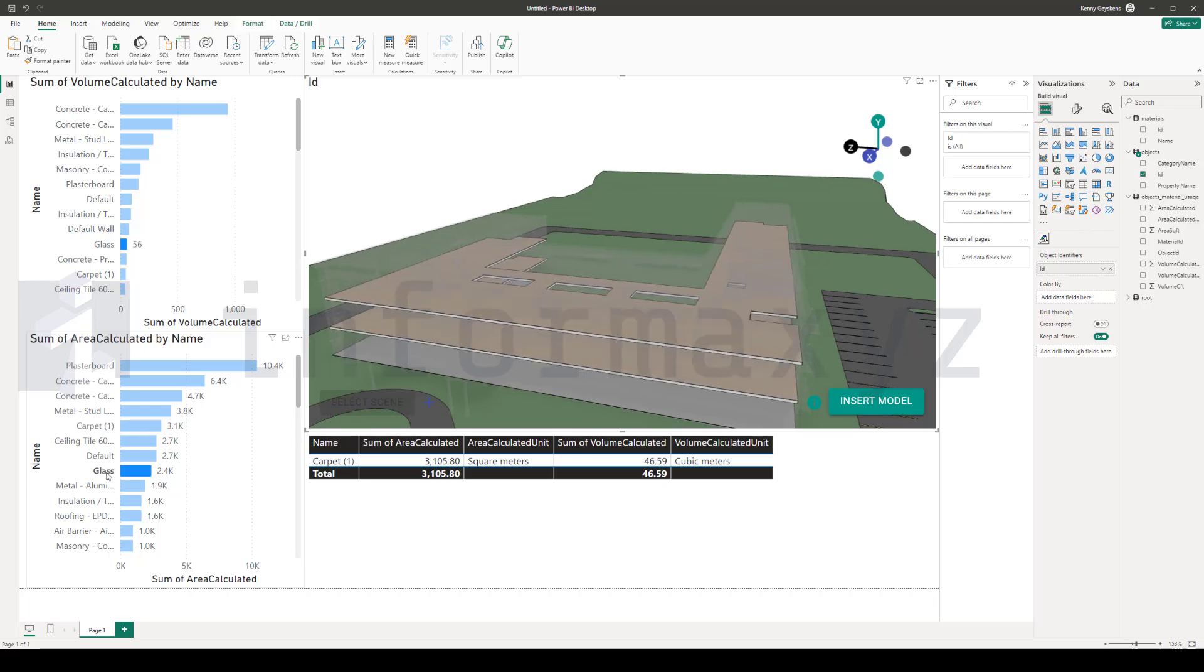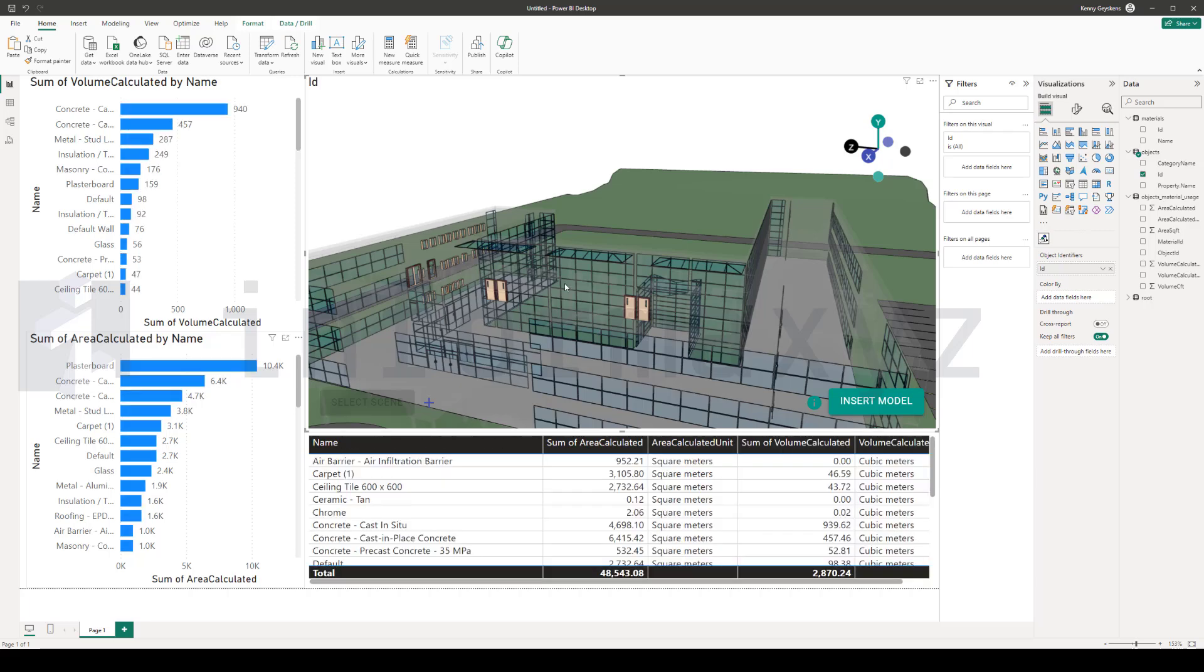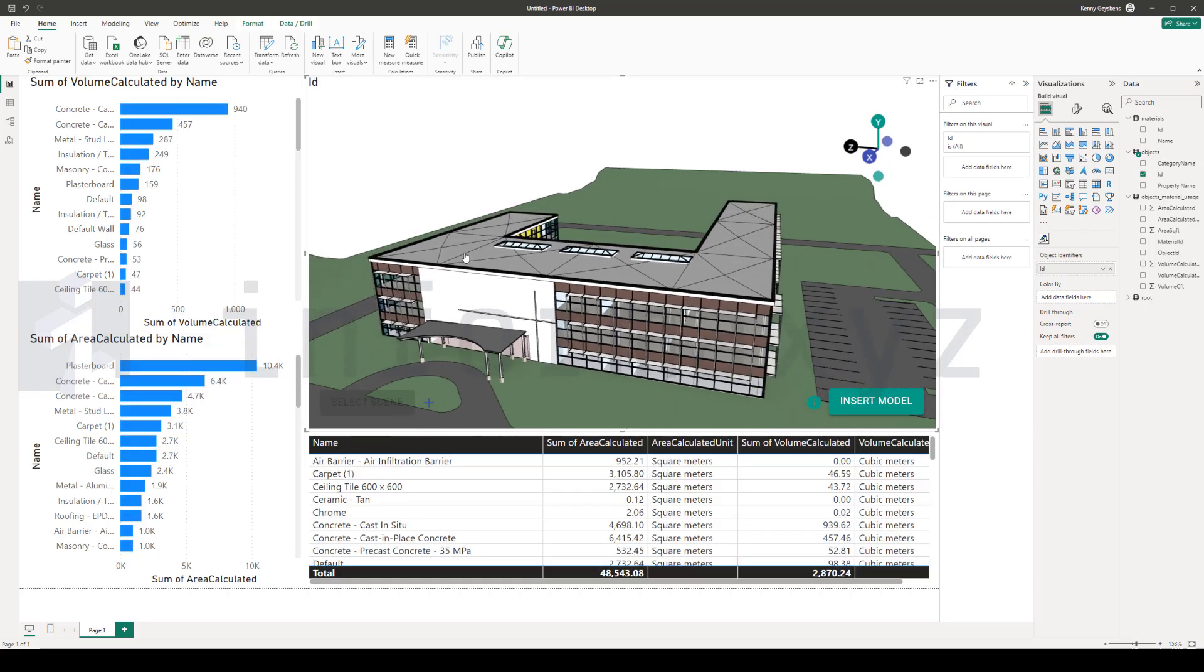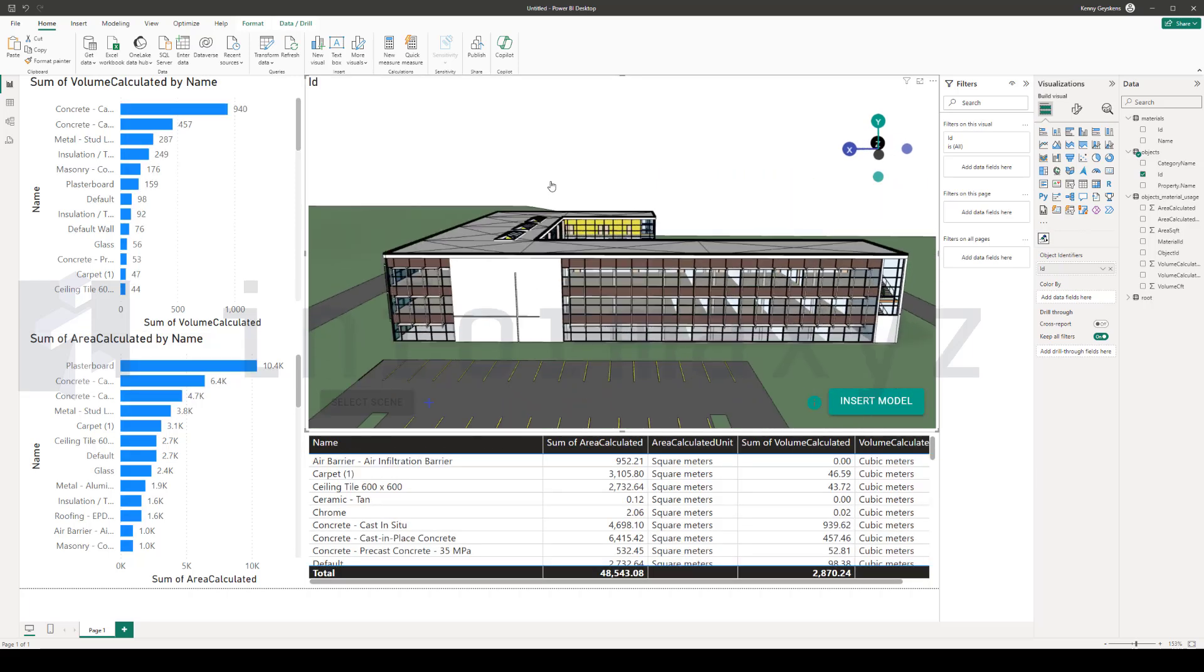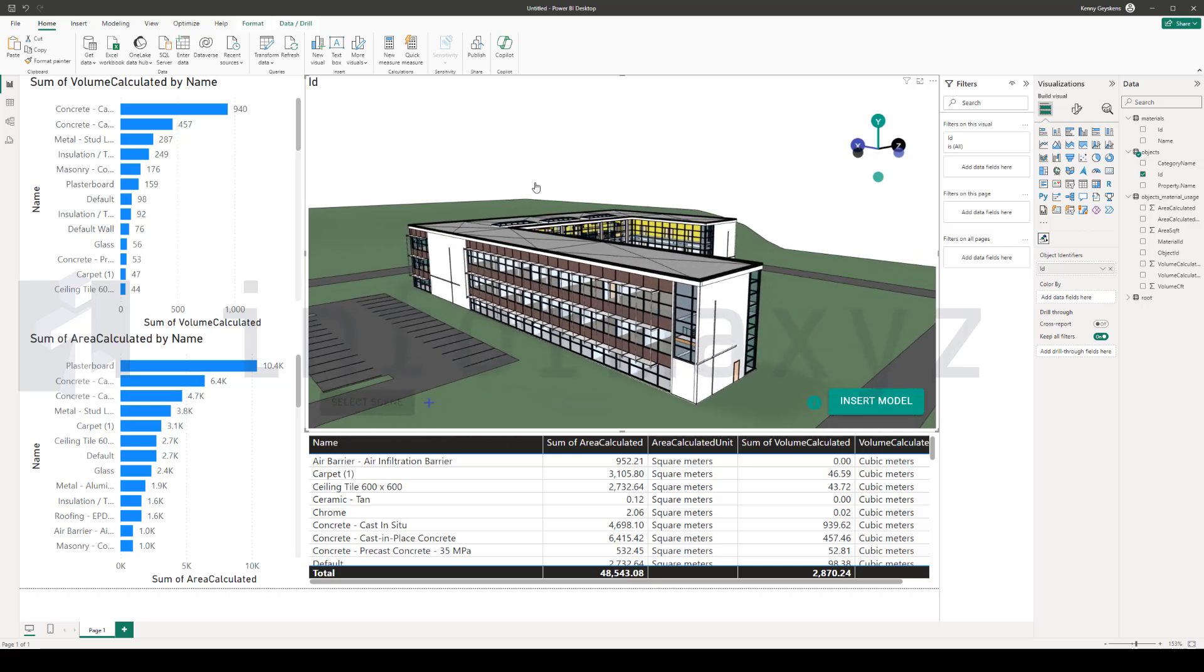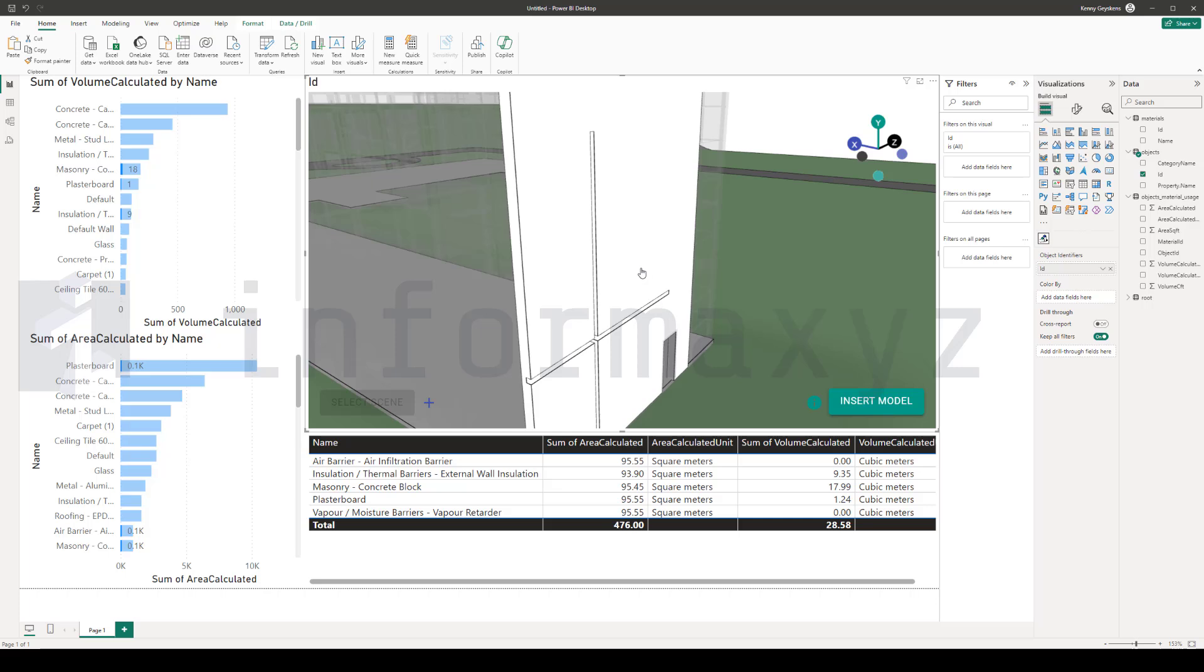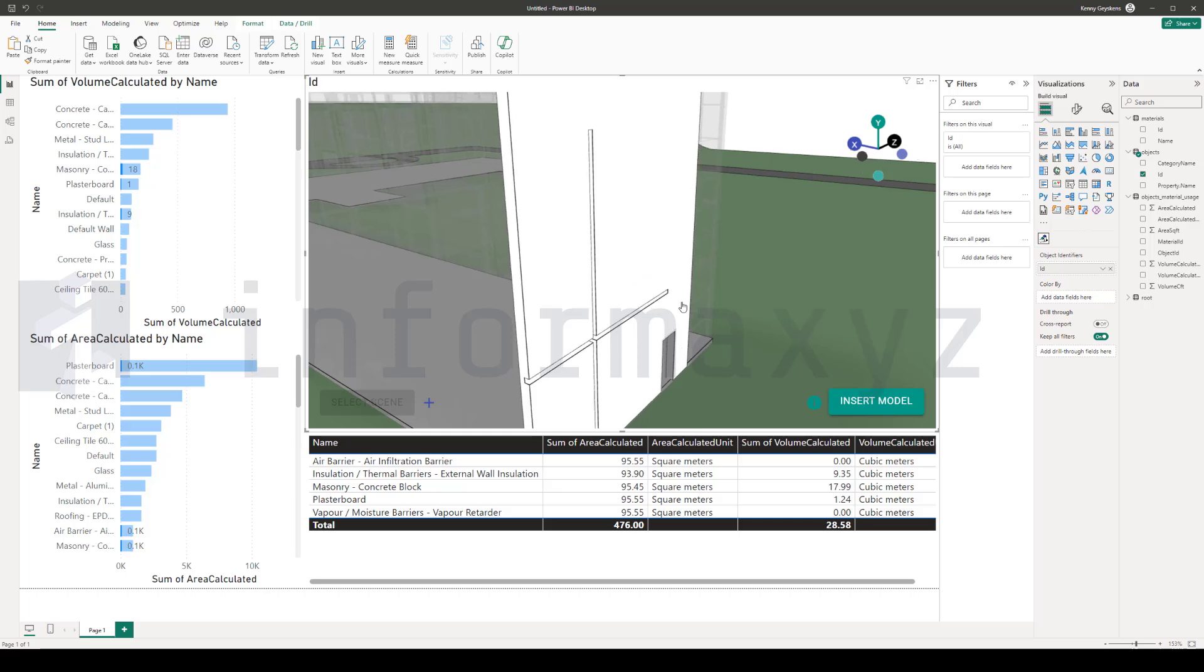In the dynamic world of architecture and construction, accurate quantity takeoffs are paramount. They provide a foundation for cost estimation, resource allocation, and project planning. However, extracting and visualizing this data from Revit models can be a daunting task.